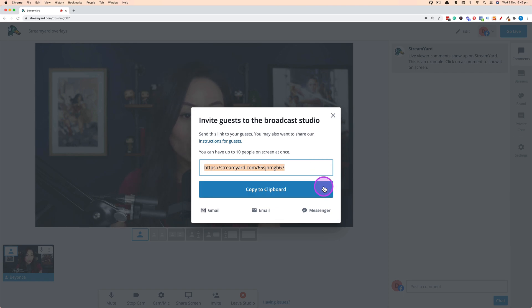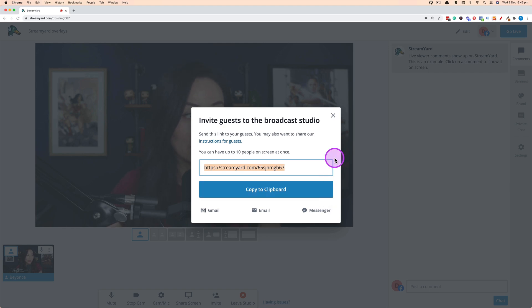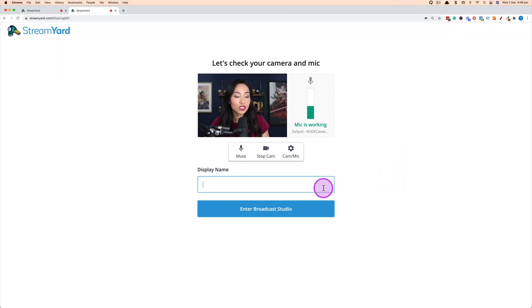Let's have a look at what it looks like on their end when they receive the link. So this is what it looks like when your guest receives the link.